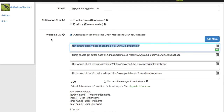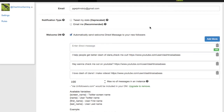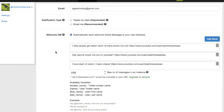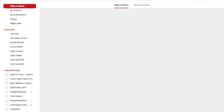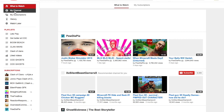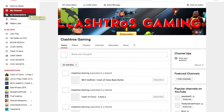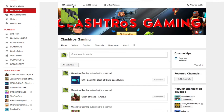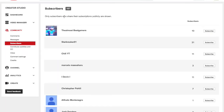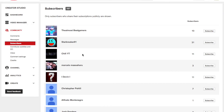Once they follow you, they'll get a direct message that'll say something like 'Subscribe to me on YouTube.' That's actually how I got a bunch of followers on YouTube. See my channel — we're currently at 107 subscribers, and I bet half of these people are from Twitter.